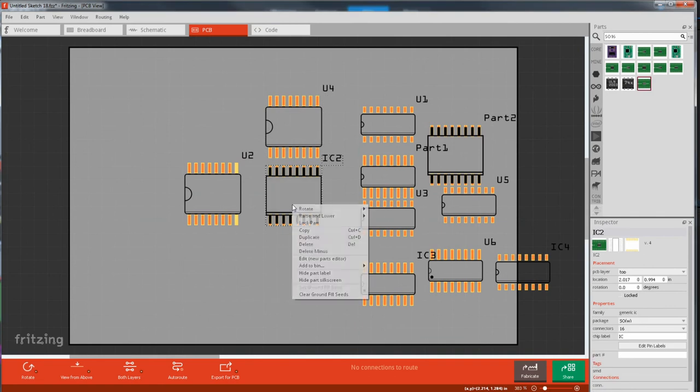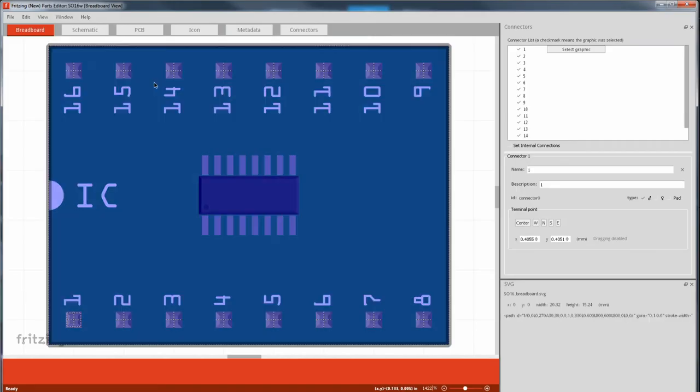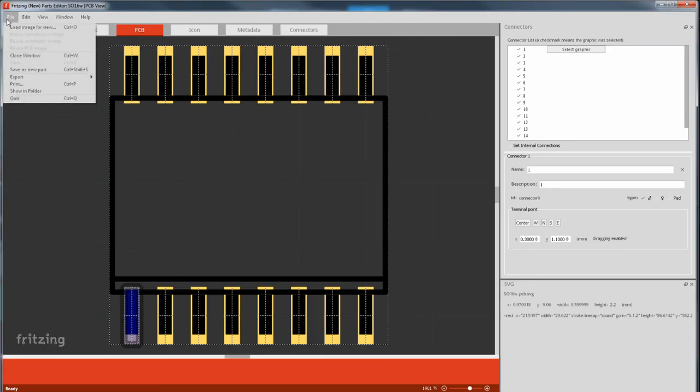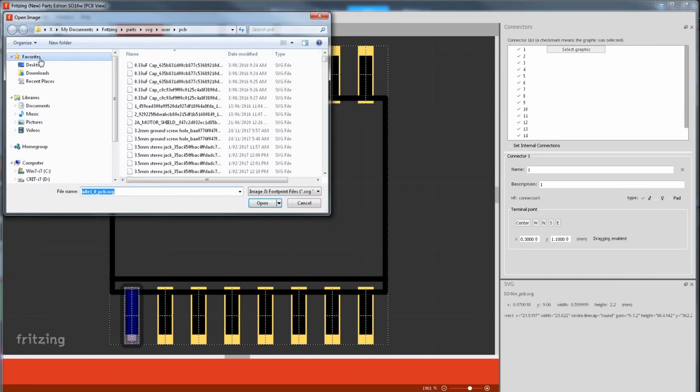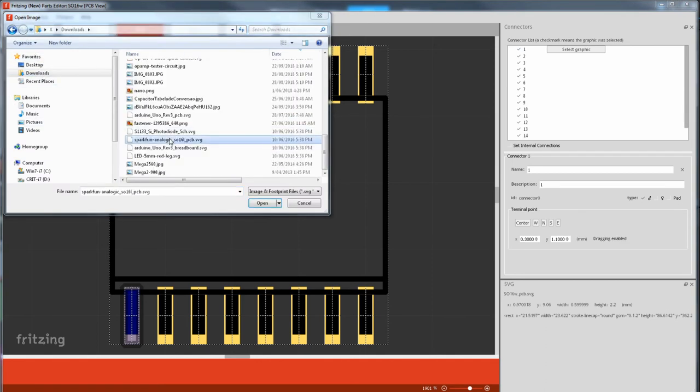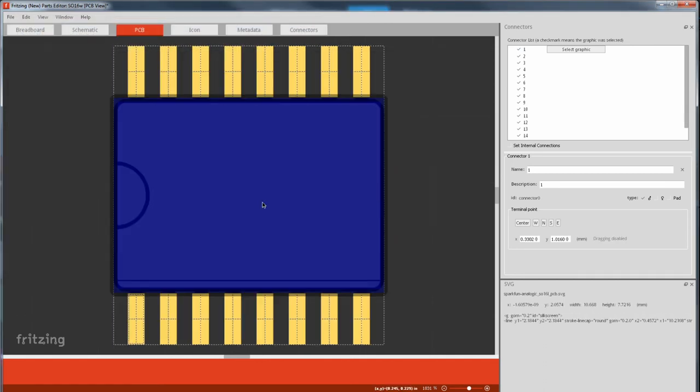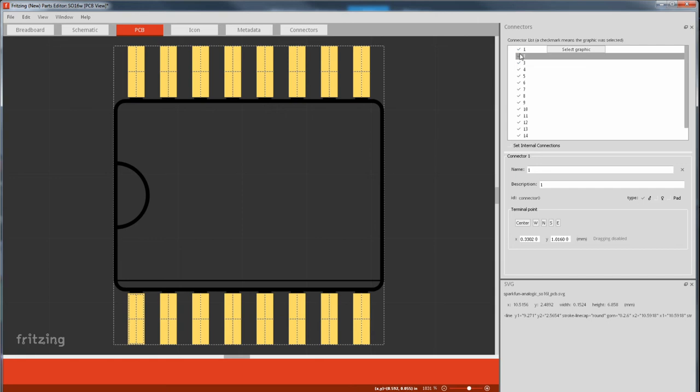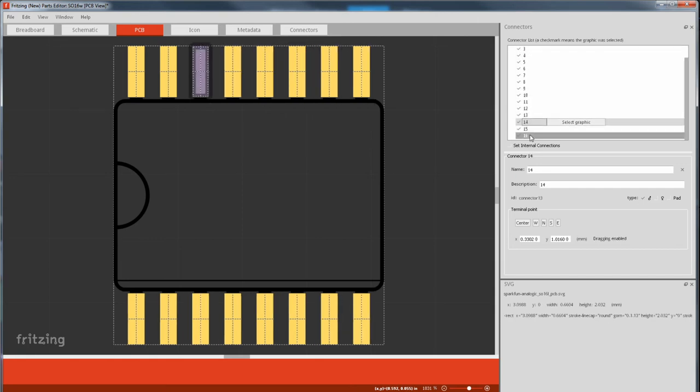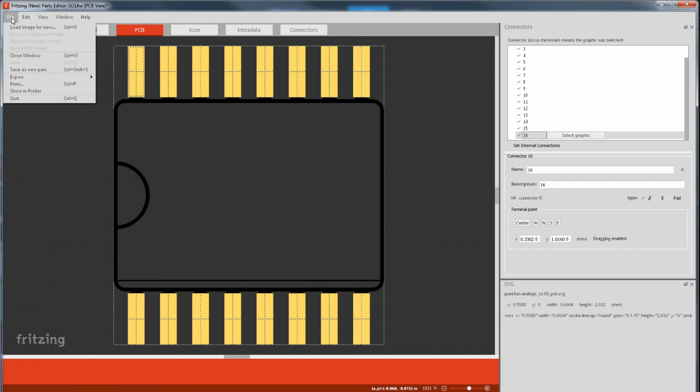Right click our faulty generic part and edit that. Go to PCB view. Then it's file, load image, Sparkfun Analog IC, open. Then check if the pins are assigned and if they're not, assign them. And then just file, save as a new part.